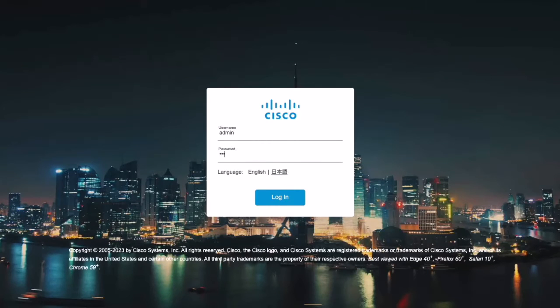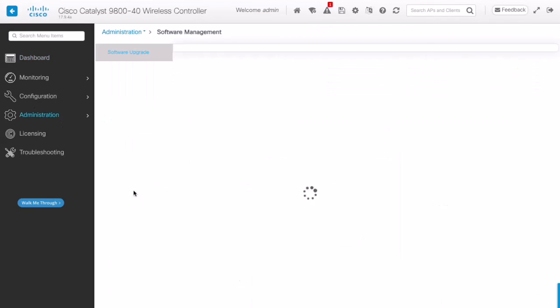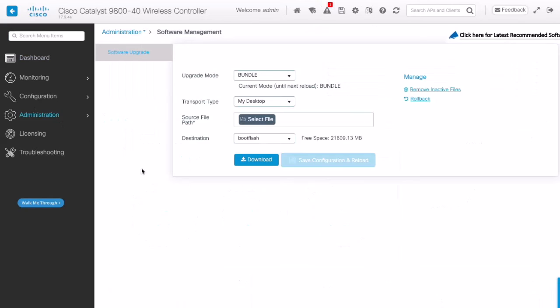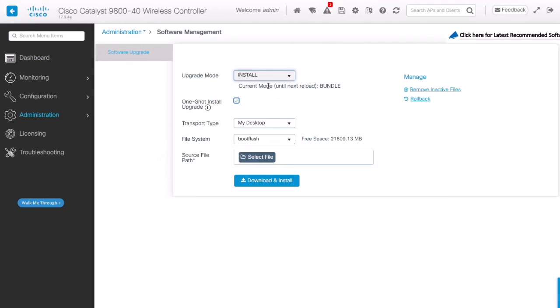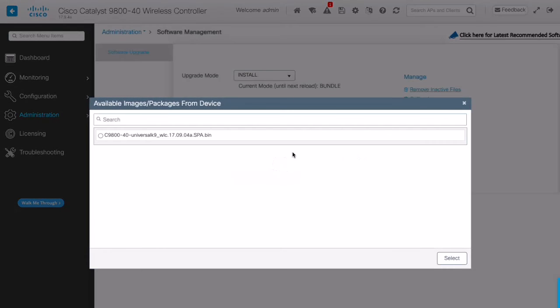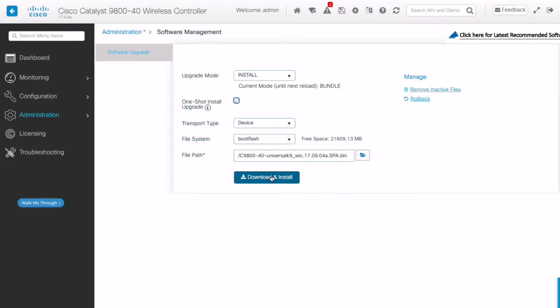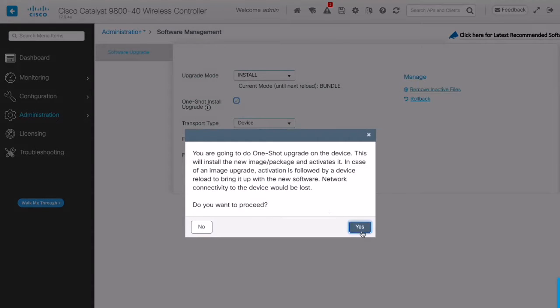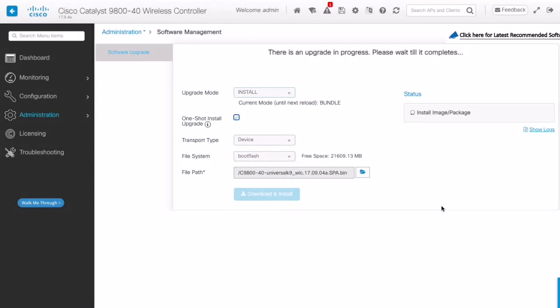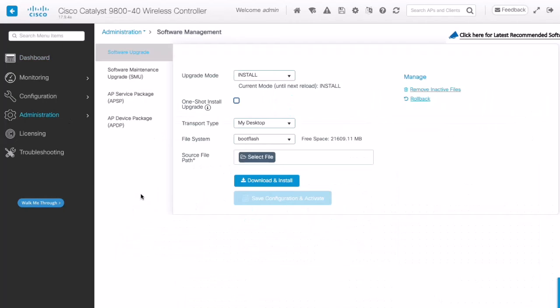Okay, let's open the GUI and let's sign in with our username and password. Now, let's click on administrator and software management. From here, we can see we're currently on bundle mode. Let's change the upgrade mode from bundle to install. Since I already have the binary on my boot flash, I will select it, click download and install and click yes to confirm. This will go through the process of extracting the binary files into smaller pkg files. After the Catalyst 9800 reloads, we can log back in and check our installation mode. As you can see, we are now on install mode.